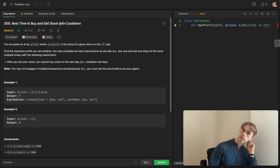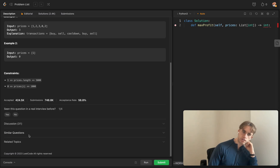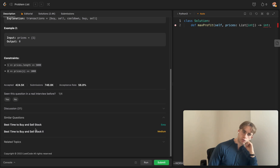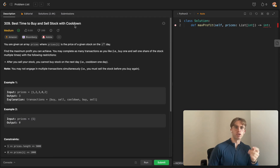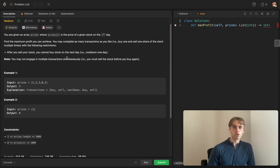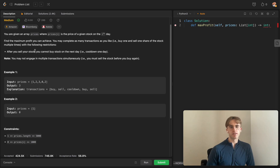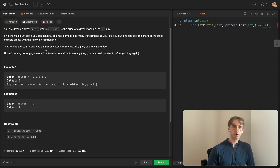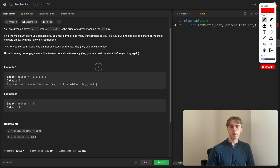This is a common problem on LeetCode with a lot of variations around buying and selling. This is the third version, with the addition of a cooldown. Essentially you want to maximize profit — it's a maximization problem where you can either buy or sell the stock, but you can only perform one operation at a time, so you're in one of three states: buying, selling, or cooldown.